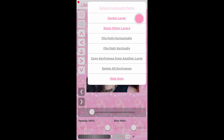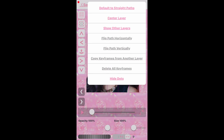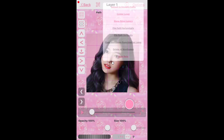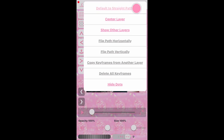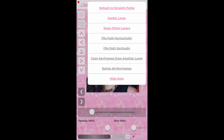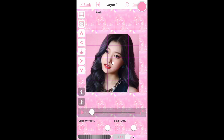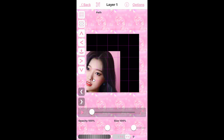Under Options, you'll see 'Default to Smooth Paths' or 'Default to Straight Paths.' You want it to say 'Default to Straight Paths' because that means you are on smooth paths. You don't want it to be straight because if it's straight then it's not smooth, and if it's not smooth then it's choppy. So make sure it's set to smooth.